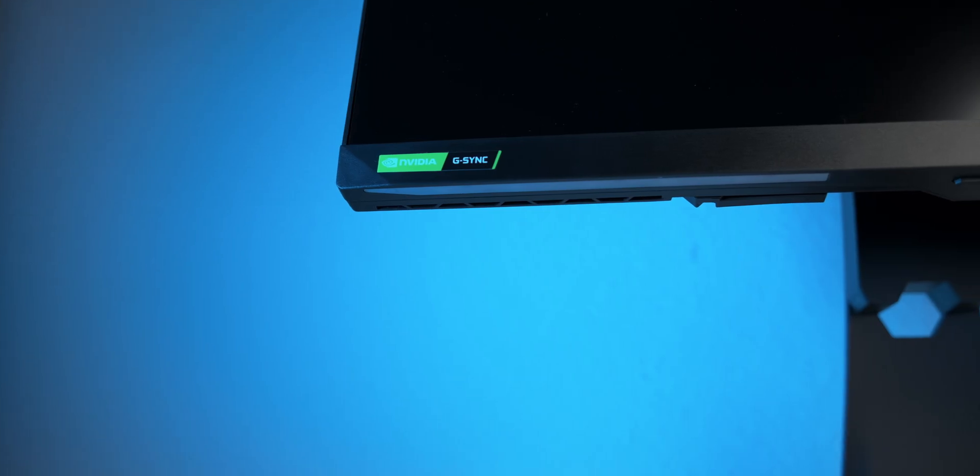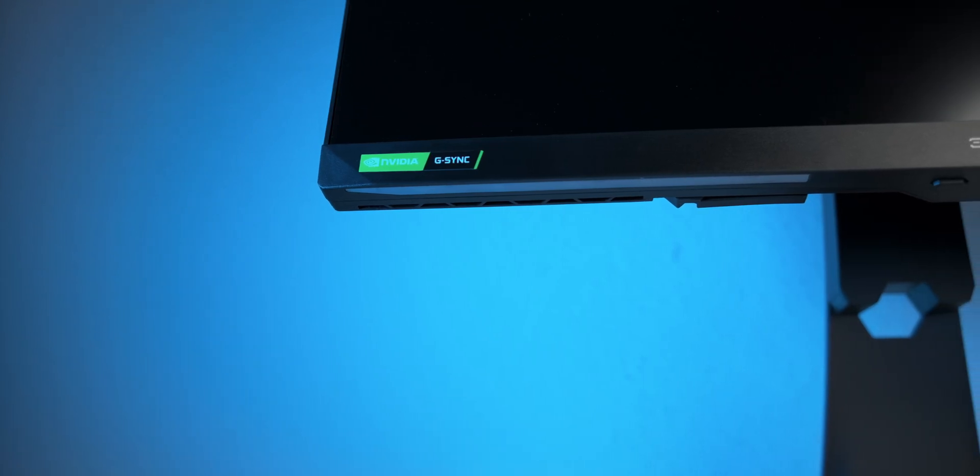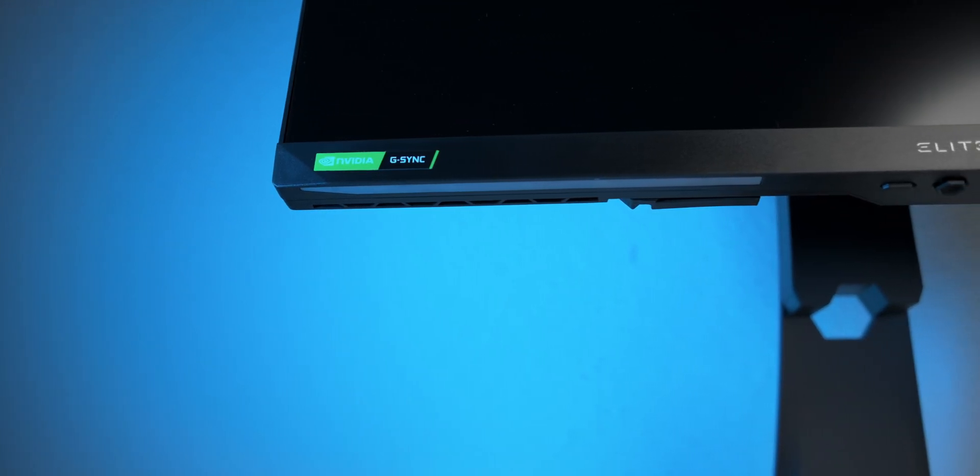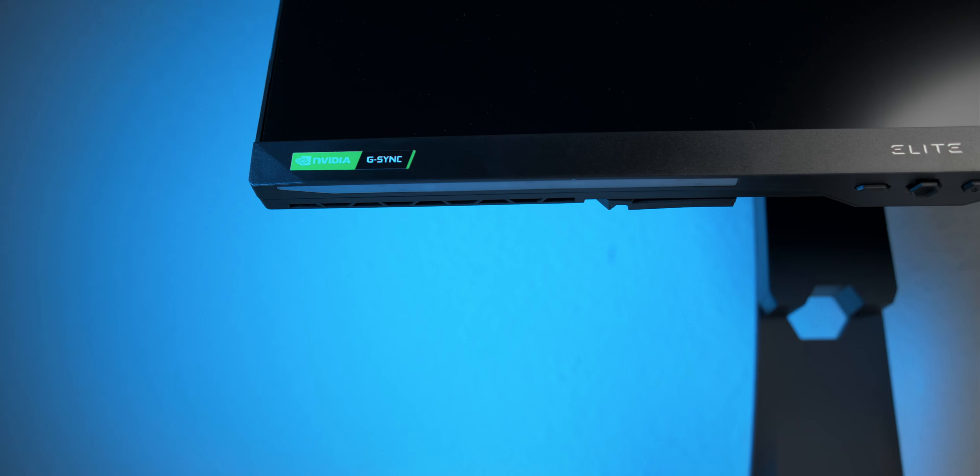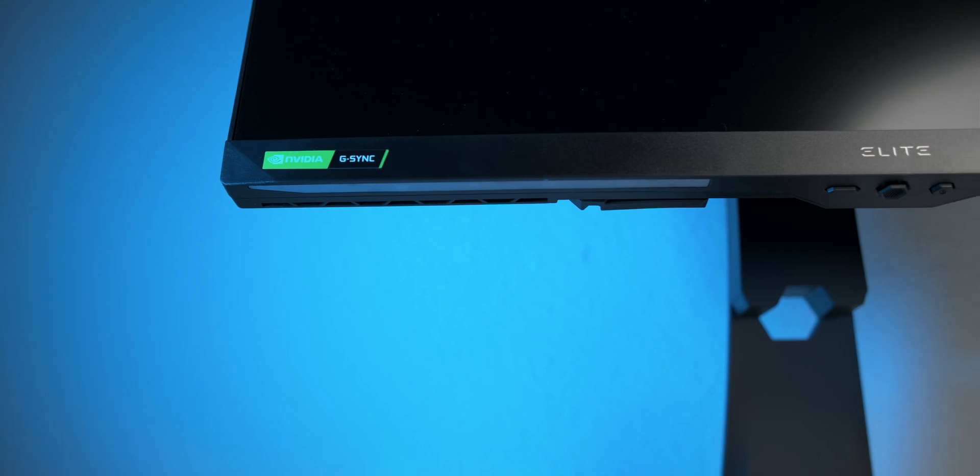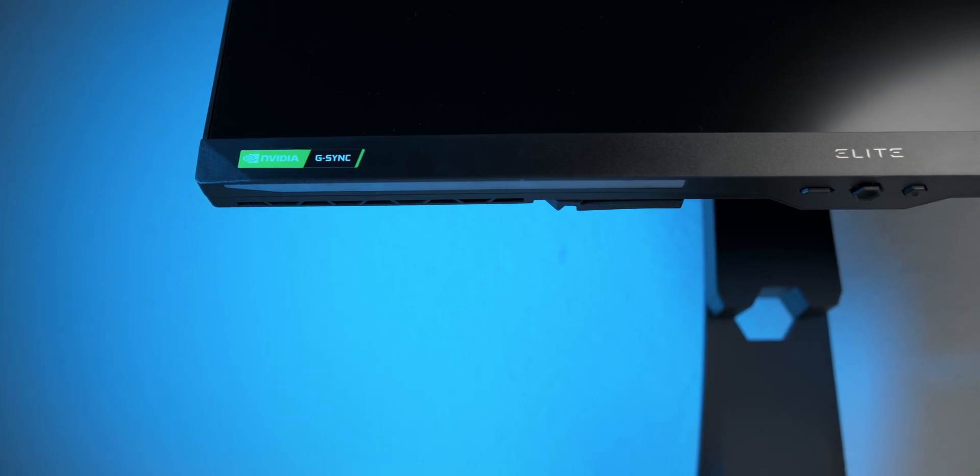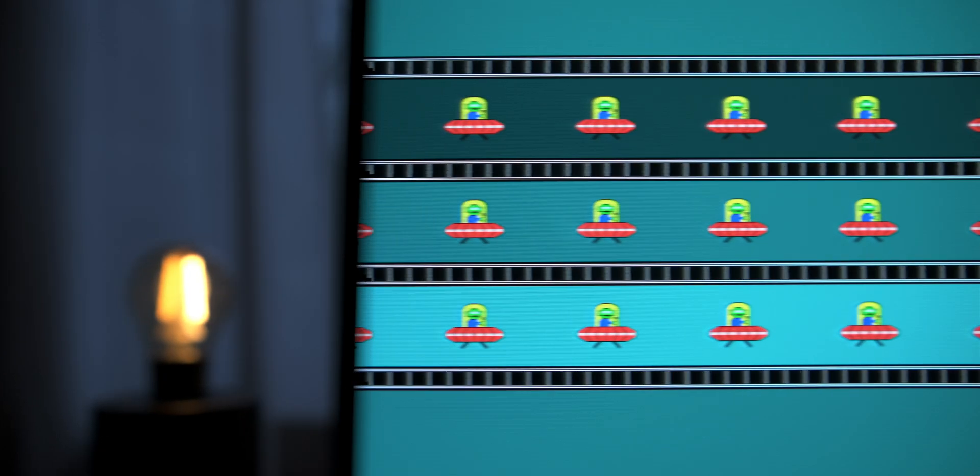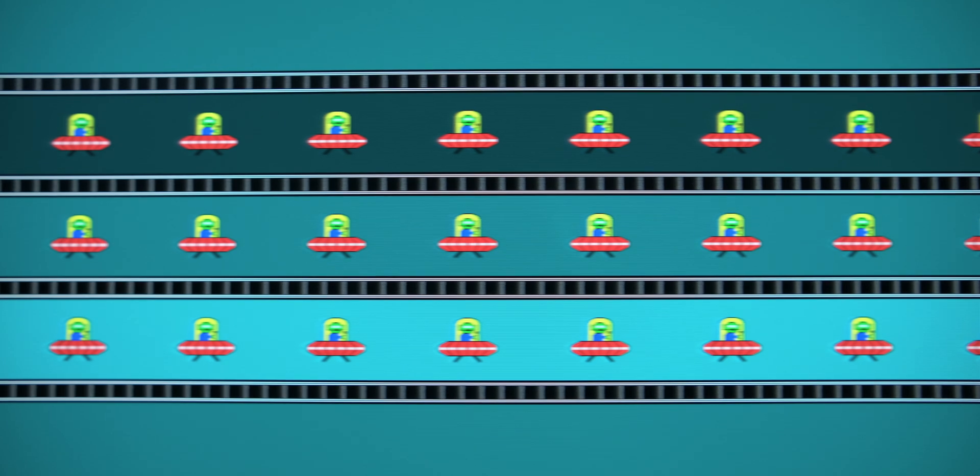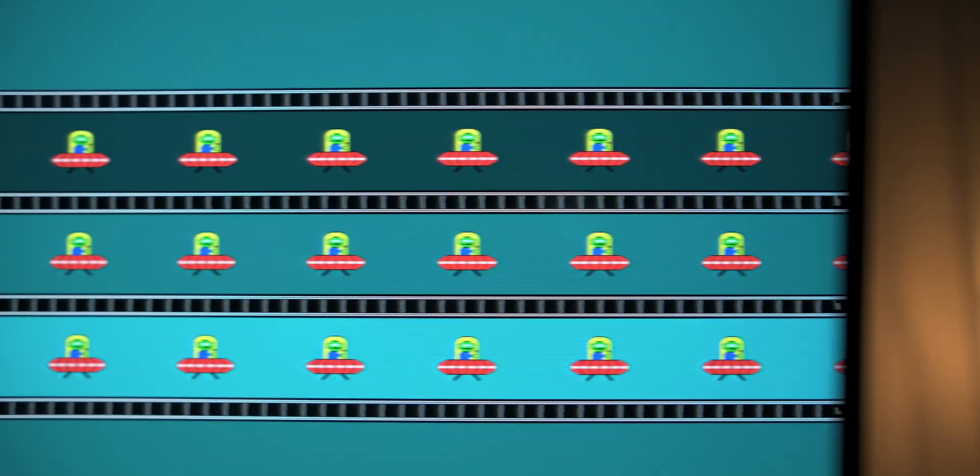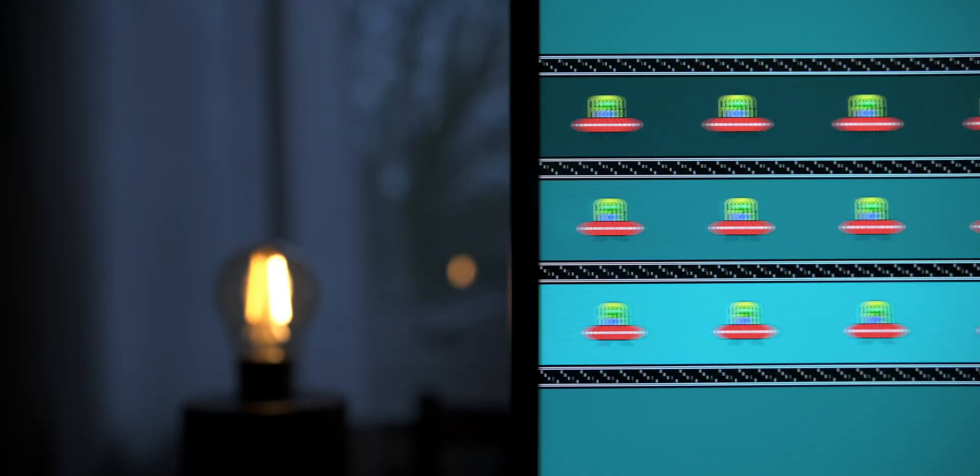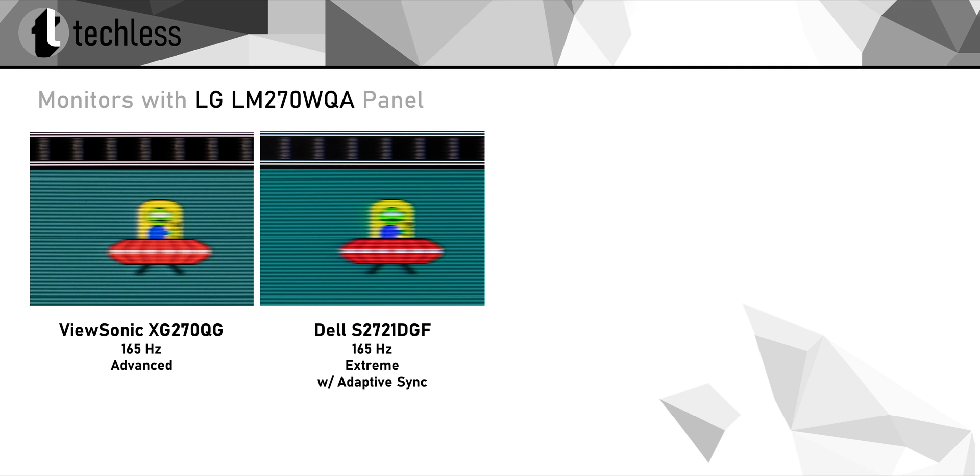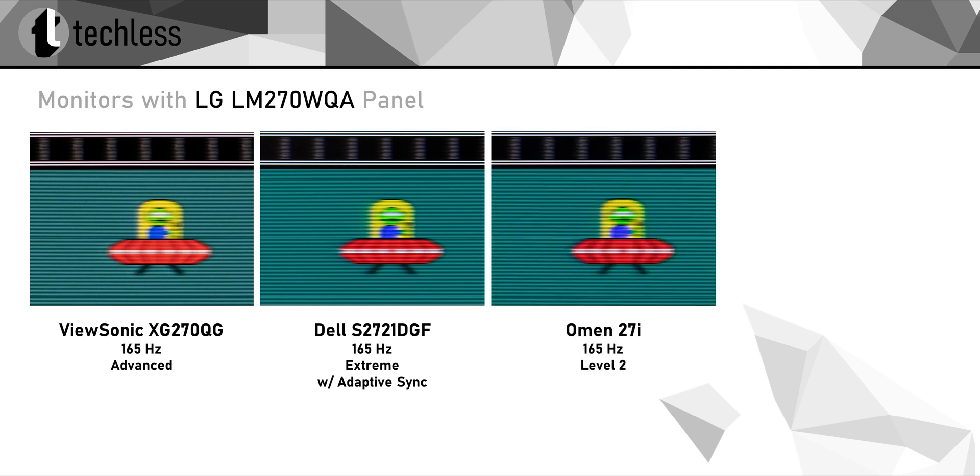Fast pixels lead to less mirroring with fast-moving objects, which is something we want for gaming and especially so for more competitive games. And here, the XG270QG doesn't disappoint and performs exactly as good as its relatives, which means we're getting top-notch performance.